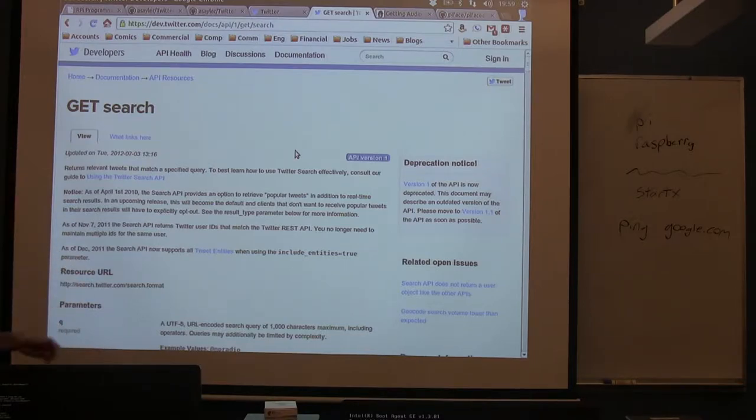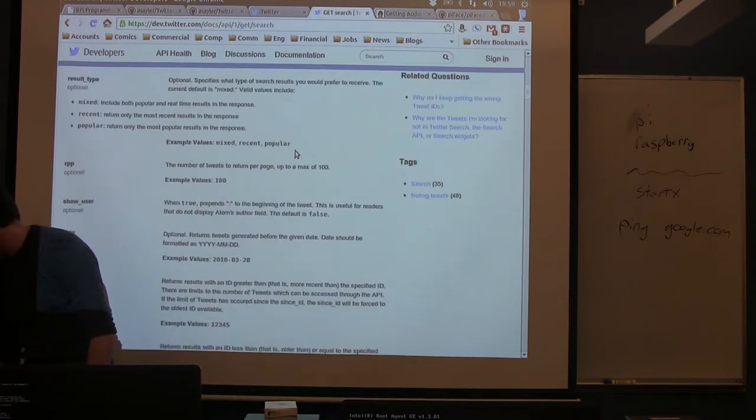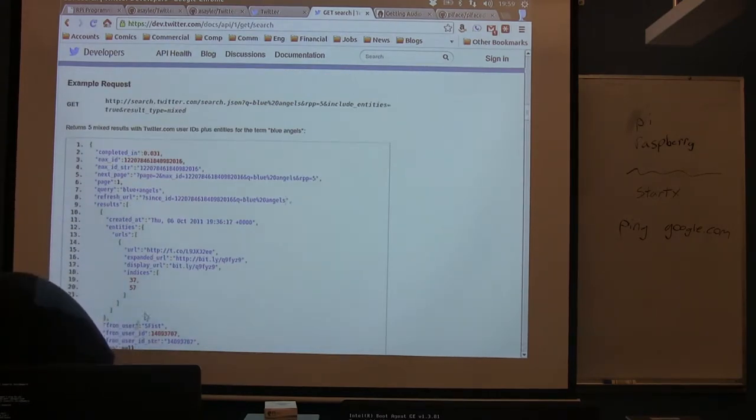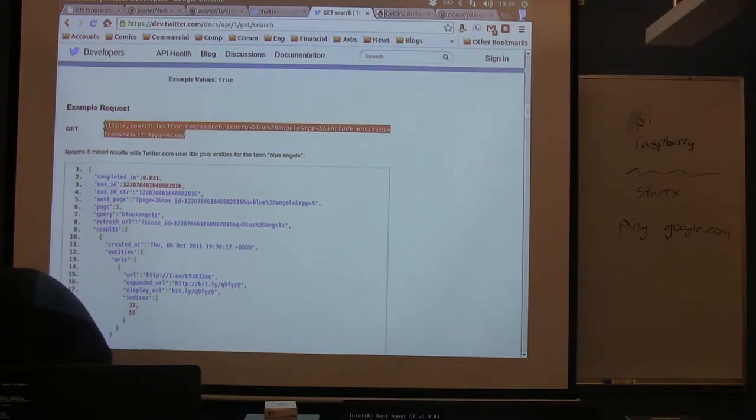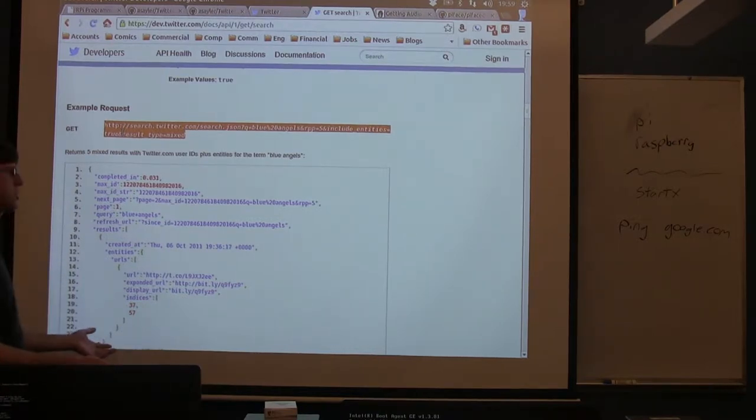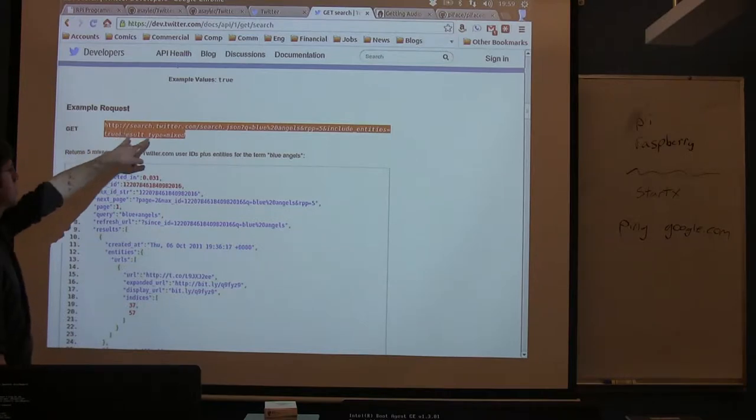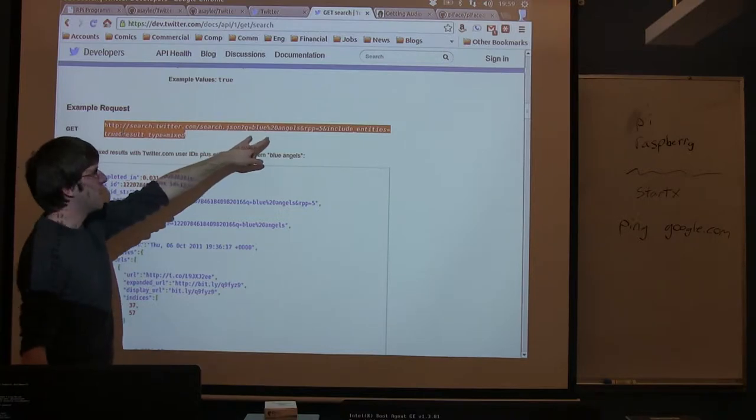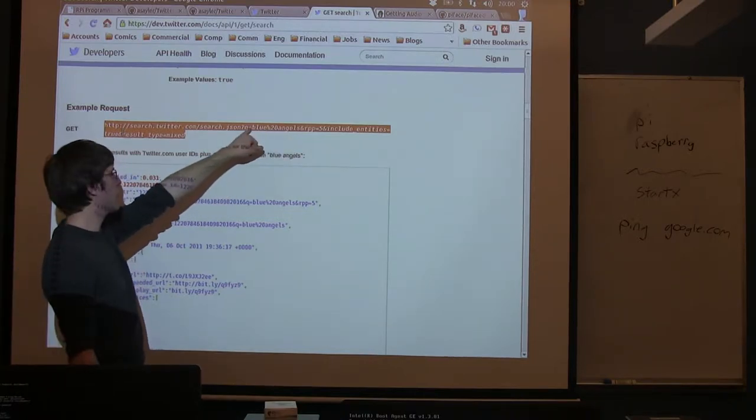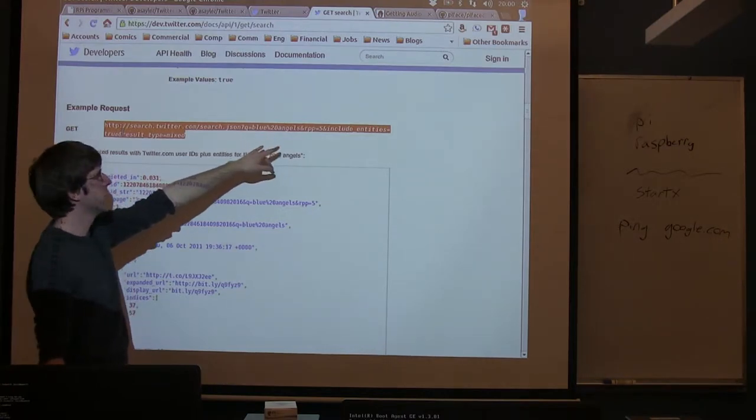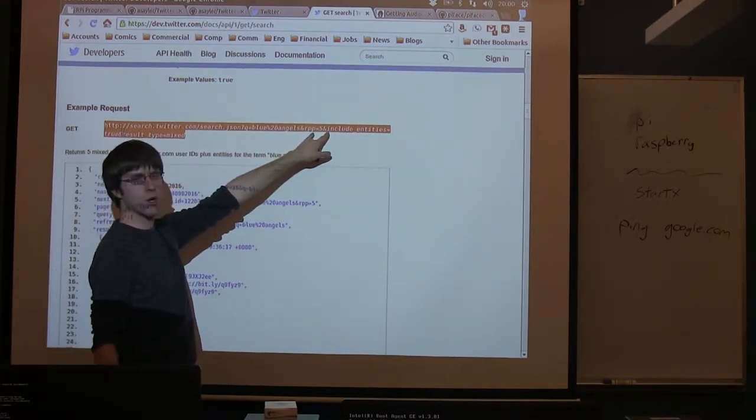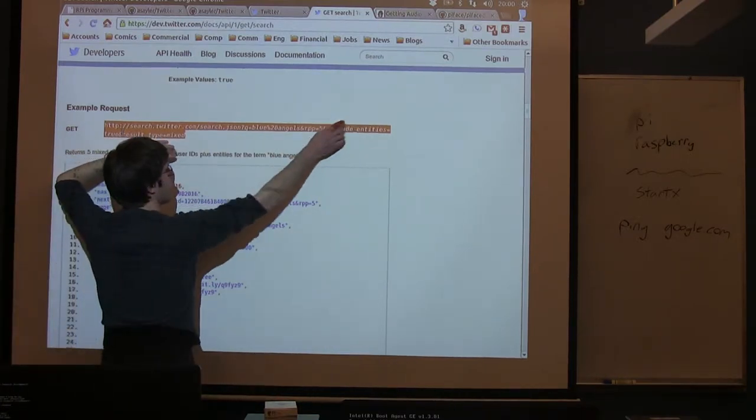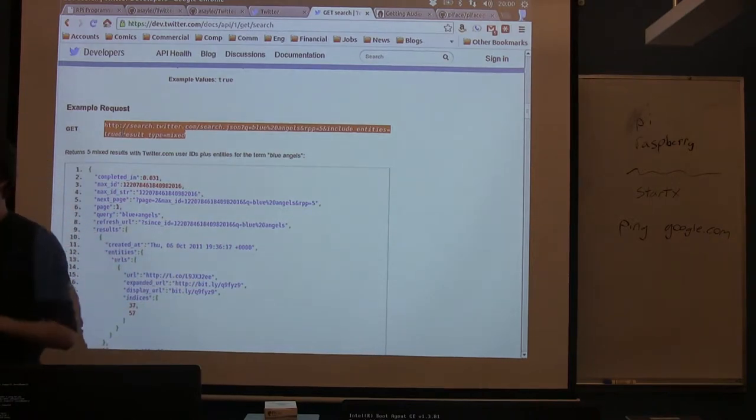All we have to do to use this API is essentially just load a specific web address. To use this API, all we have to do is make what's called an HTTP GET request. This is actually what your browser does every time you load a website. We just need to make that request to this web address, search.twitter.com/search.json. Then we're going to pass it some arguments. The Q equals, this is our search parameter. In this case it's searching for blue angels. There's some other parameters. This tells us the max number of results we want it to return.